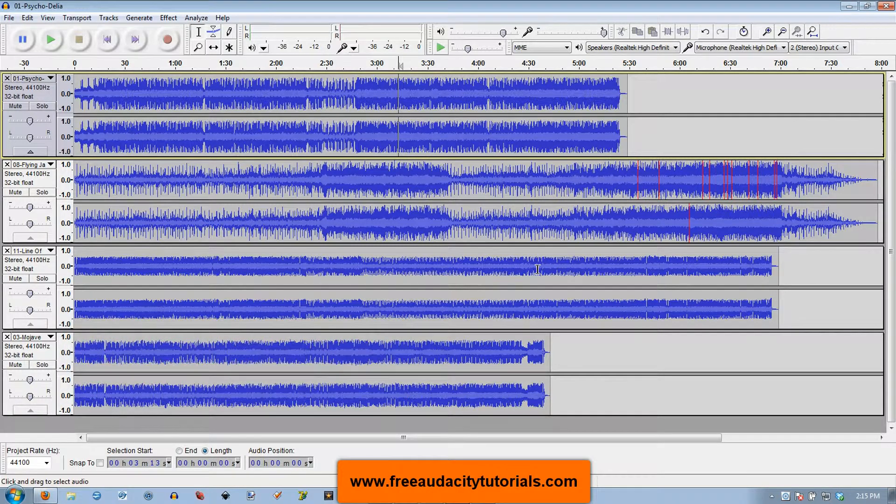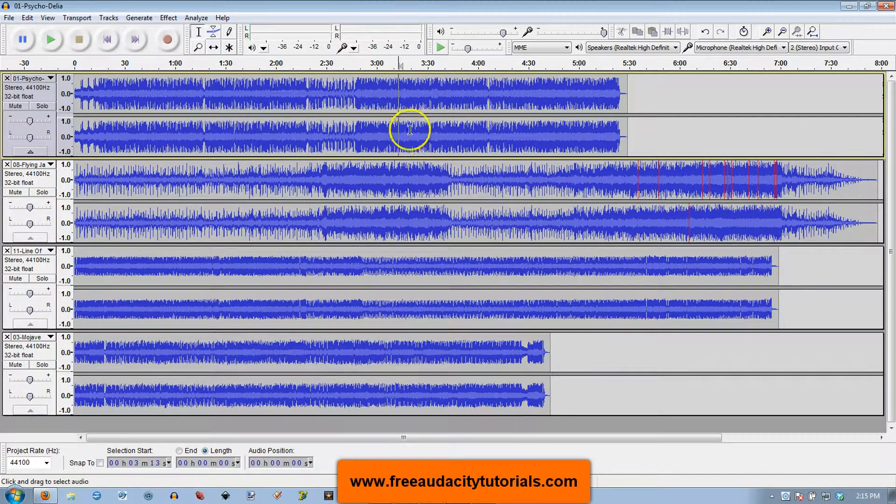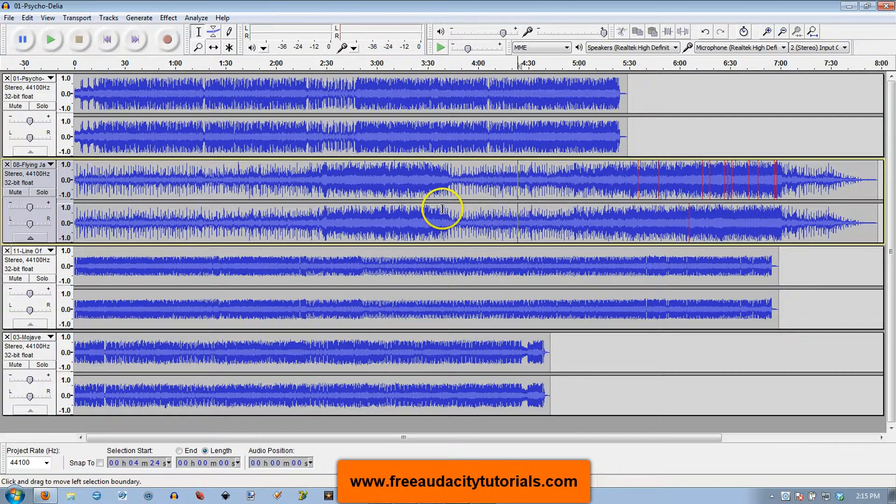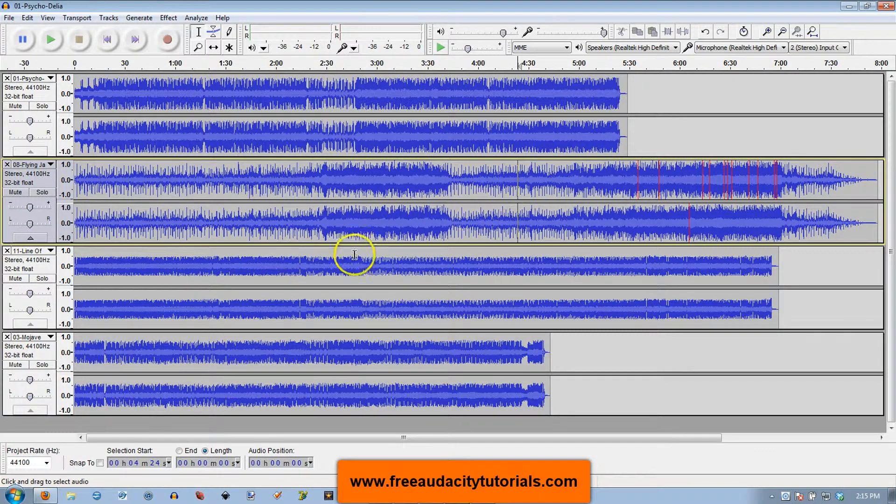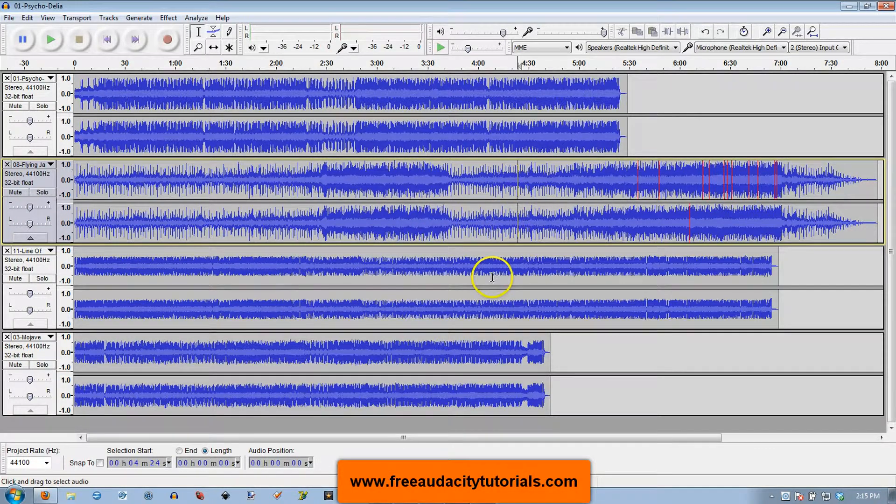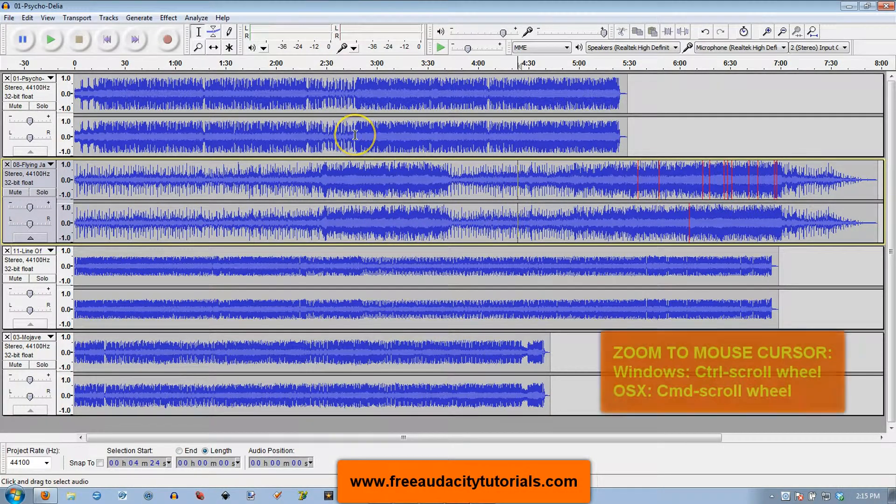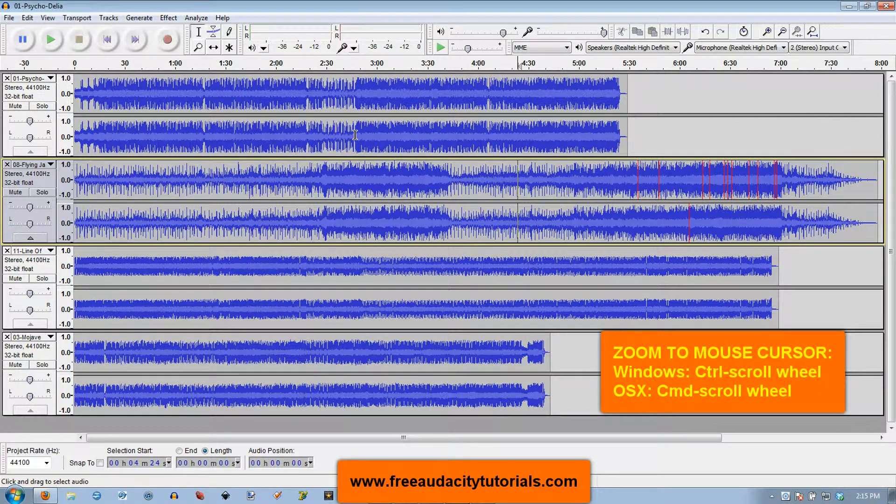Now the last one I'm going to show you does not have to do with where my cursor is in the timeline. It has to do with where my mouse cursor is. So I'm going to put my mouse cursor where I want it and I'm going to use my scroll wheel and my Control key or the Command key on OSX.